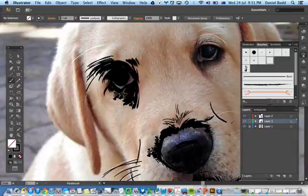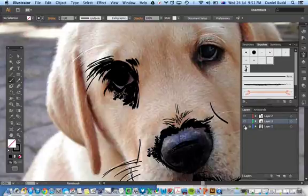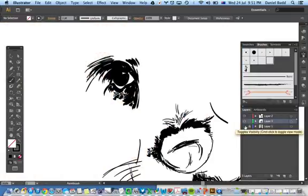If I press hard, it'll give me a nice thick stroke as well. Eventually you can build up your picture.